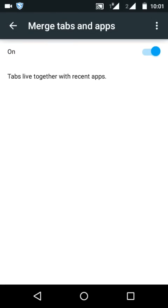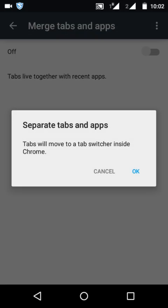you'll see this page and this is on. 'Tabs live together with recent apps' - if you turn it off, just click on that and a new window will pop up. 'Tabs will move to a tab switcher inside Chrome.' Click OK.